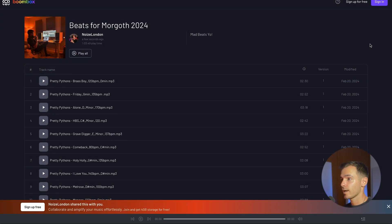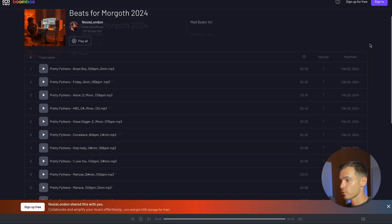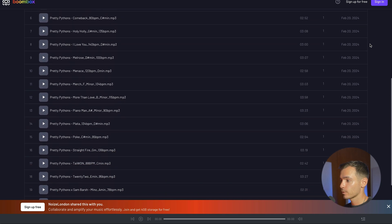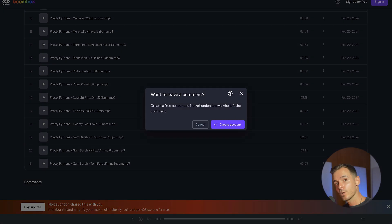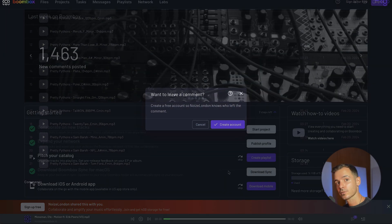On the receiving end of the share the playlist will look like this. If you scroll down to the bottom of the playlist people who you shared it with will be able to add a comment but only if they've signed up for Boombox.